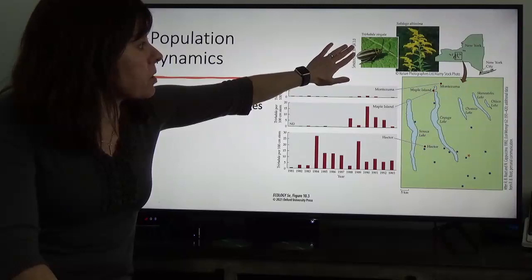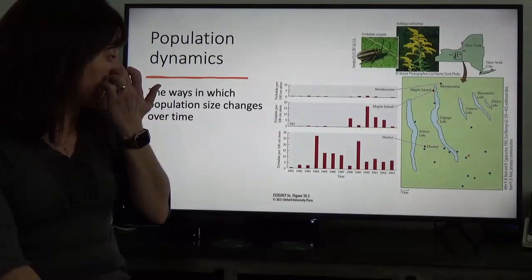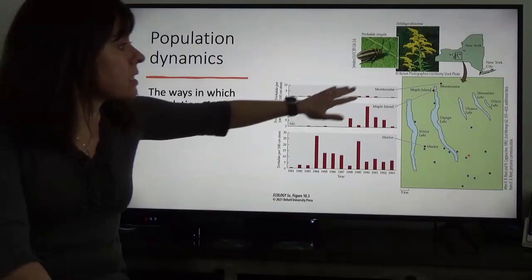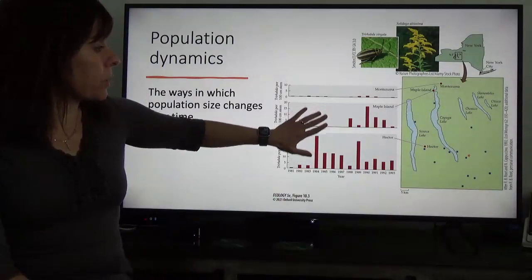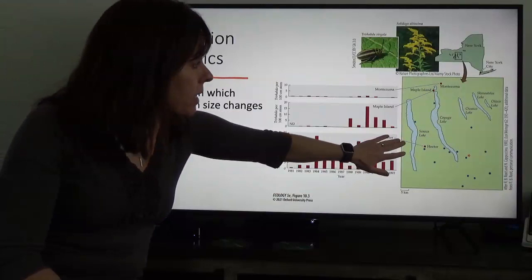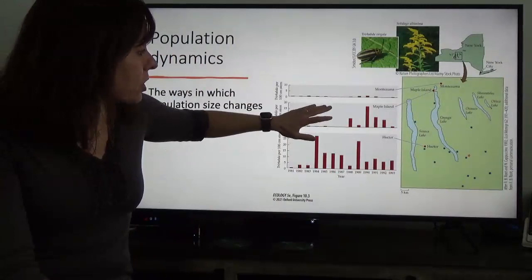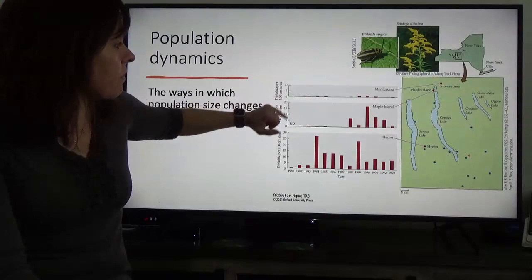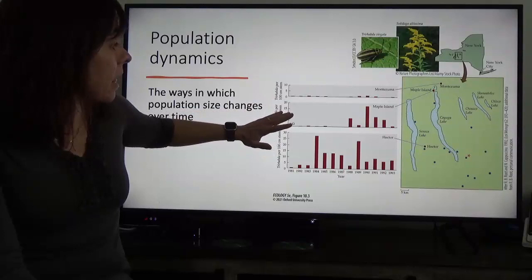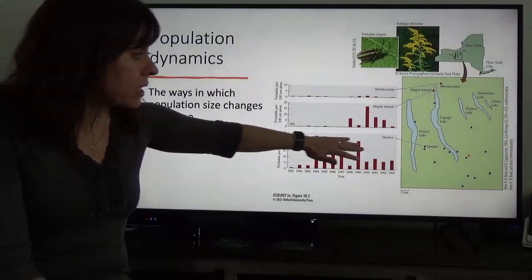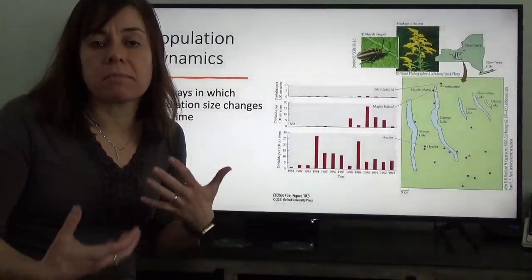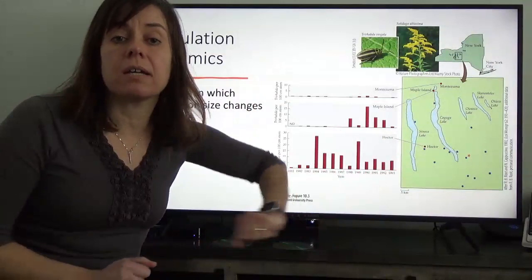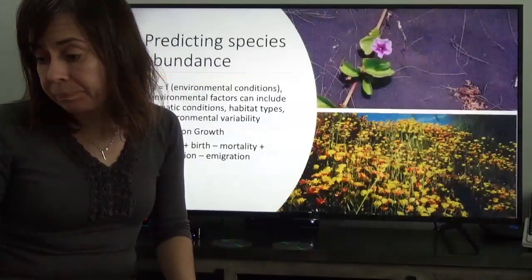This is a particular beetle, Trehabda vergata, and they monitored the density of that population — the number of individuals per stem of goldenrod. They found this varied spatially: different populations showed different densities, some locations having very low overall densities and others up to almost 30 beetles per hundred centimeter stem in good years. By collecting these data, we can start to understand mechanisms driving variation across space and through time.